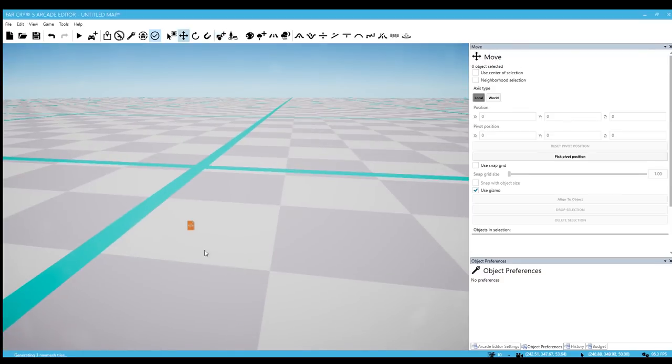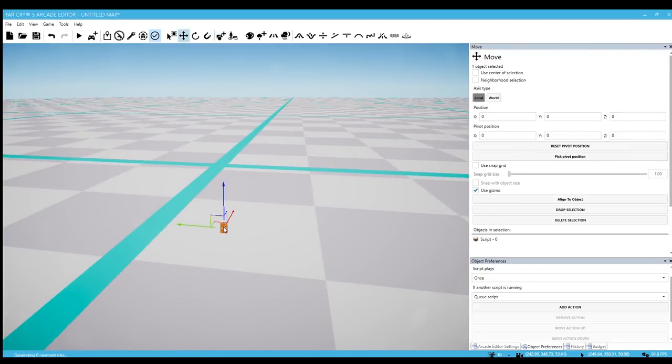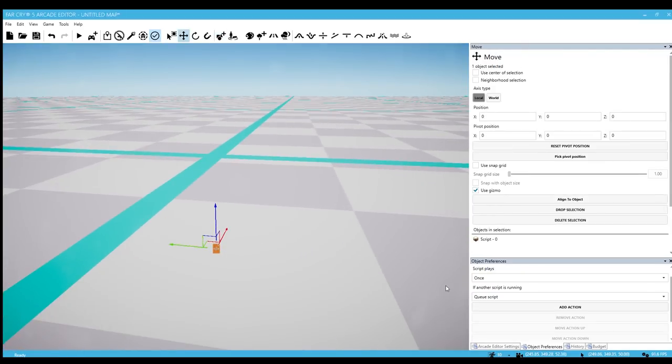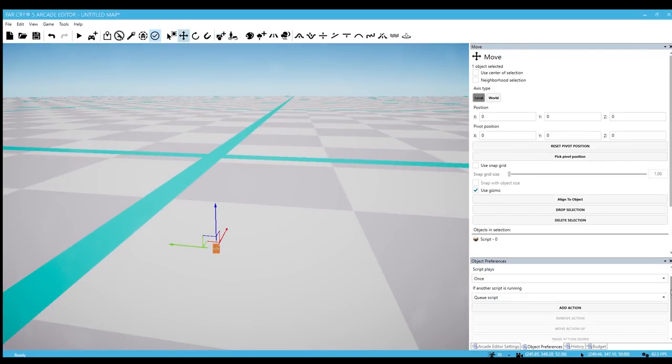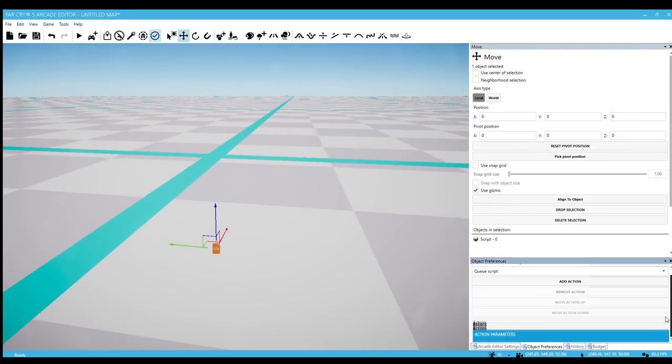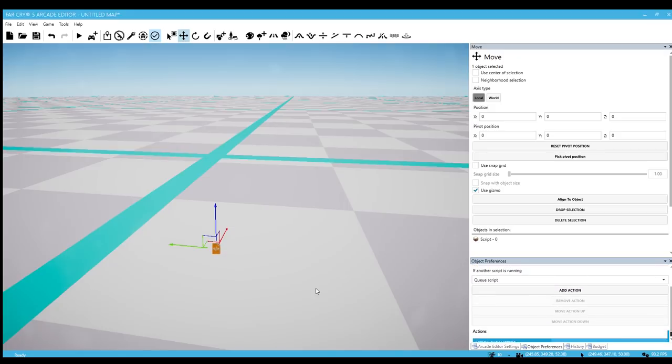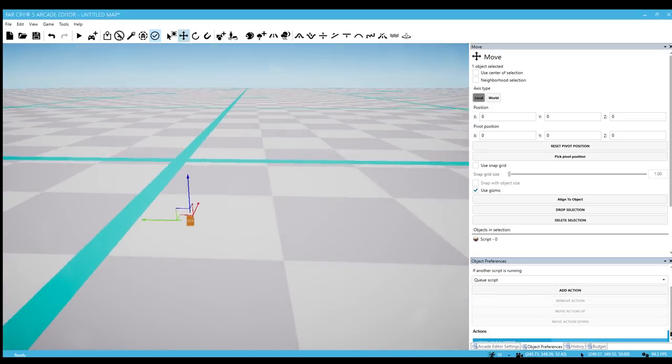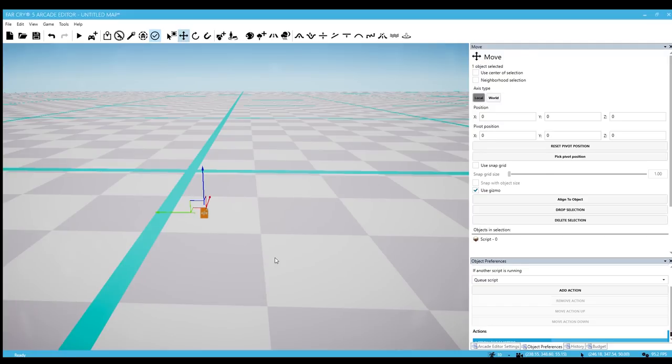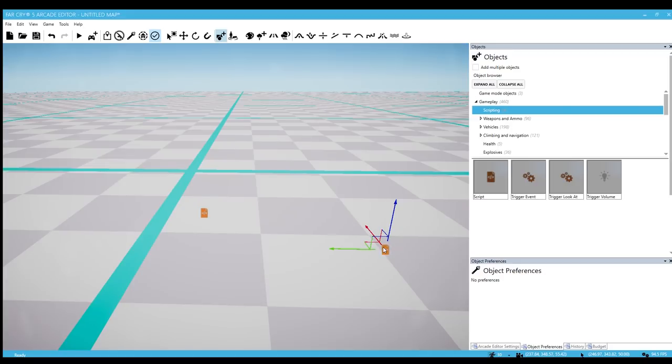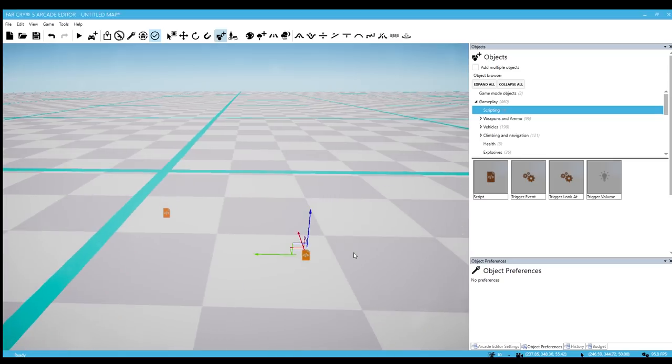You put down a script and then you can select the object preferences for it. You can select the action to be spawning AI, spawning an object, changing time of day, changing music theme, which I thought was pretty cool. But of course in order for that to be activated you have to put down a trigger.